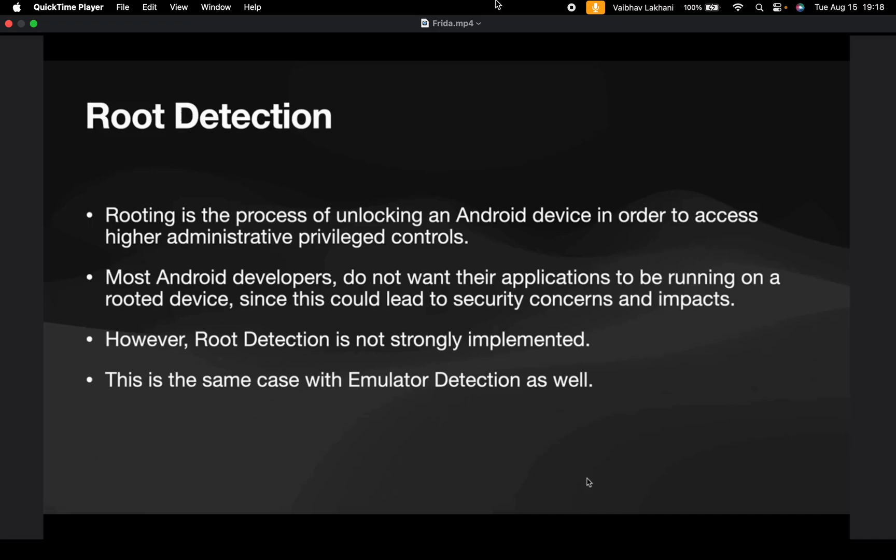Now as soon as we root a device, there might be a chance that the application has provisions to detect whether a device is rooted or whether the application is running on an emulator. If root detection is enabled inside the application, the application won't allow you to play with any of its functionality. So it becomes very important for us to bypass this root detection.